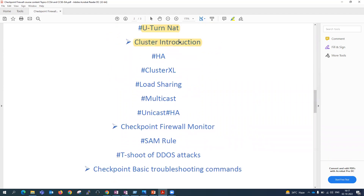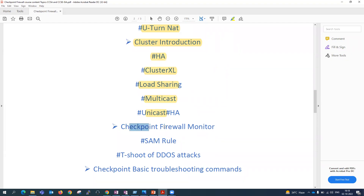Then we'll discuss cluster. Any important technology — whether Cisco, firewall, IPS, IDS — is always preferred to be placed in HA or cluster, so that if one device fails, your organization's traffic continues to flow. In Checkpoint, there are multiple cluster modes: high availability mode, Cluster XL method, load sharing method, multicast mode, and unicast mode. We will cover all of these with both theory and lab.